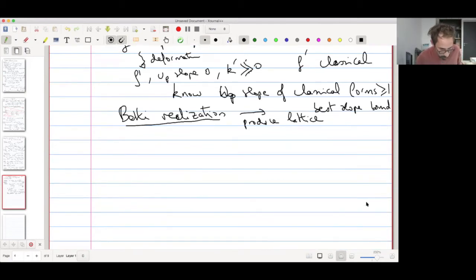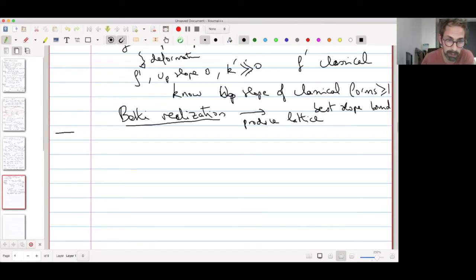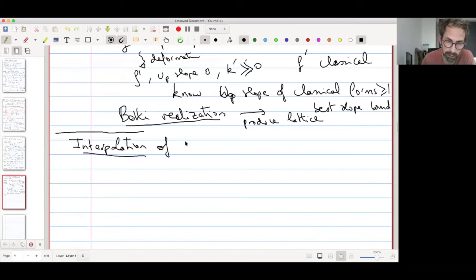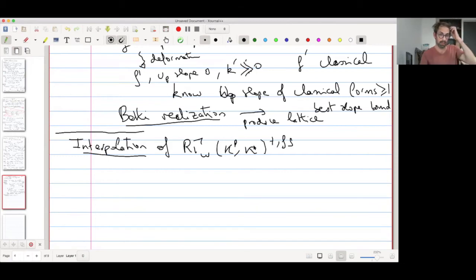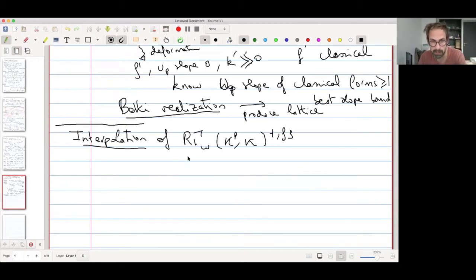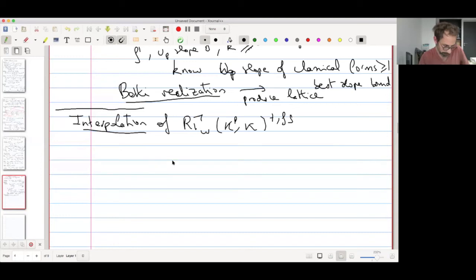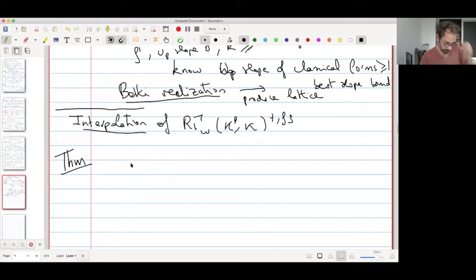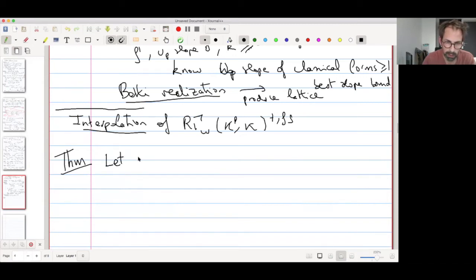Now for the last part of the talk: interpolation of R-gamma-W, KP, kappa plus X. My strategy is to state a long theorem and then explain some things. Let me take some P-adequate character nu-a from ZP-points of the torus to A-cross, where A is some affinoid algebra — say an affinoid subset of the weight space.